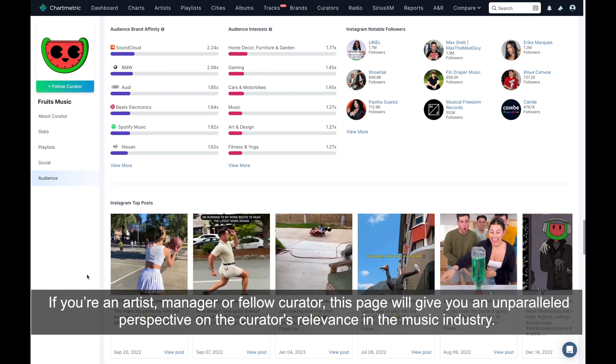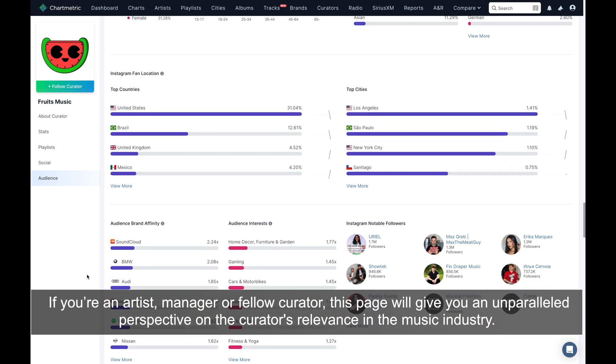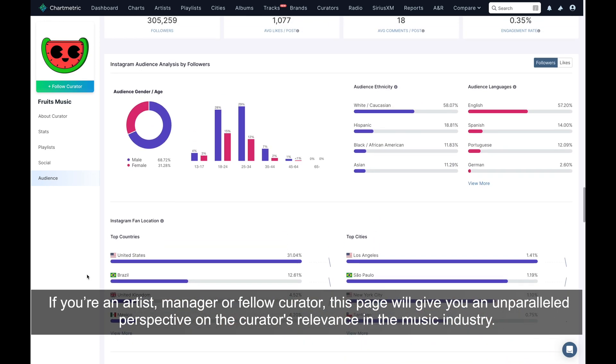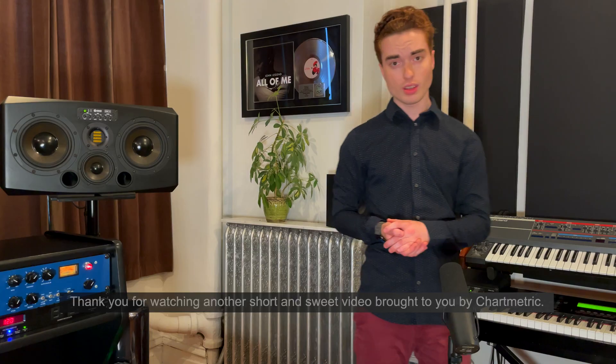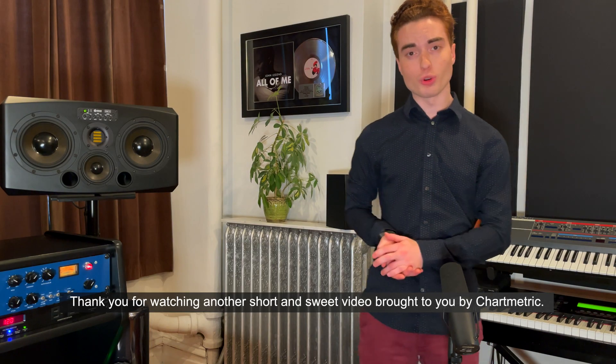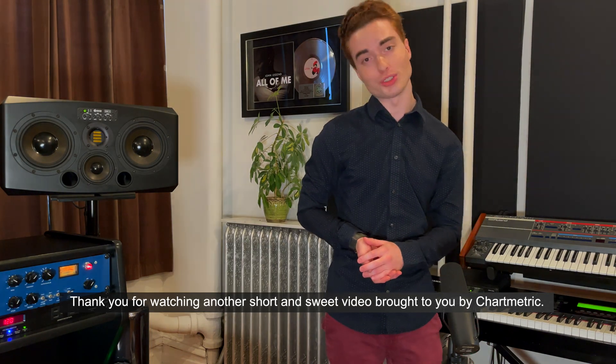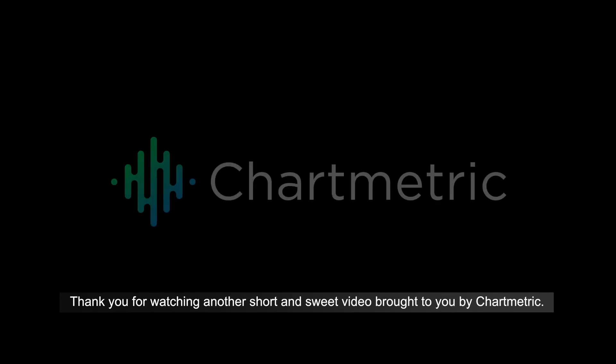If you're an artist, manager, or fellow curator, this page will give you an unparalleled perspective on the curator's relevance in the music industry. Thank you for watching another short and sweet video brought to you by Chartmetric.